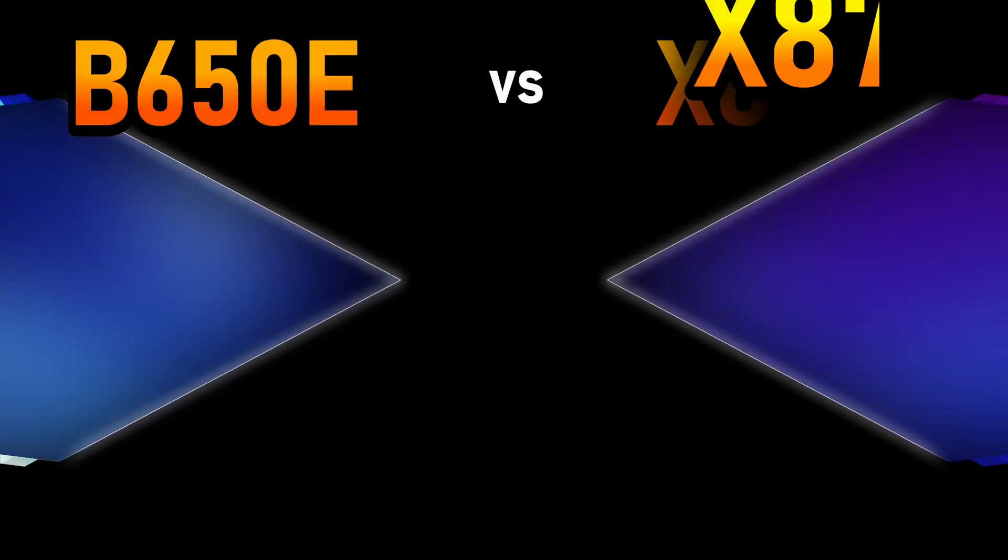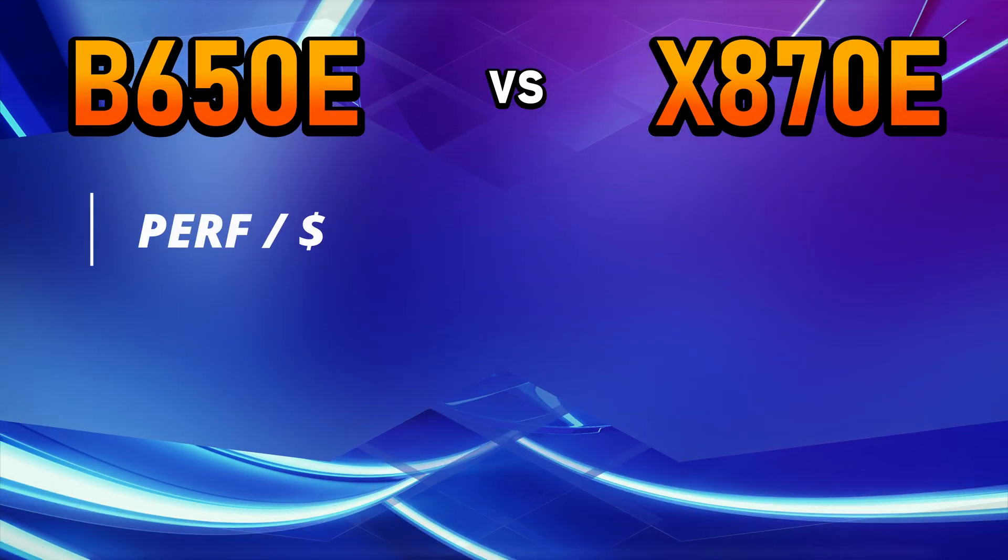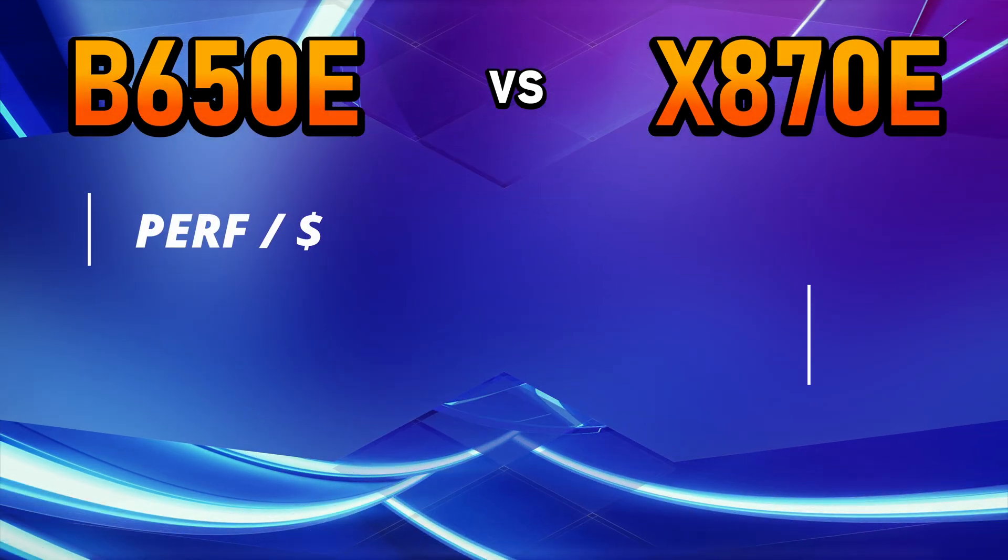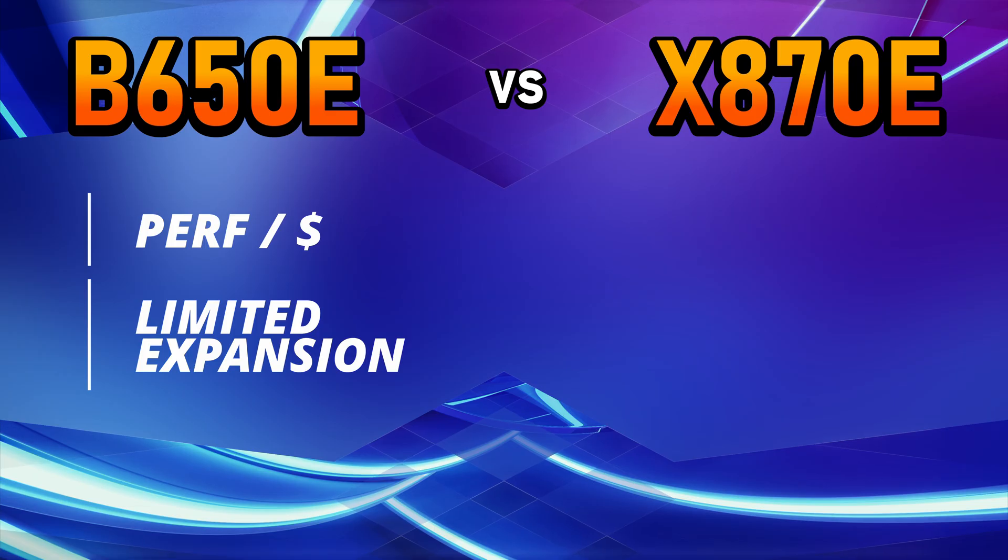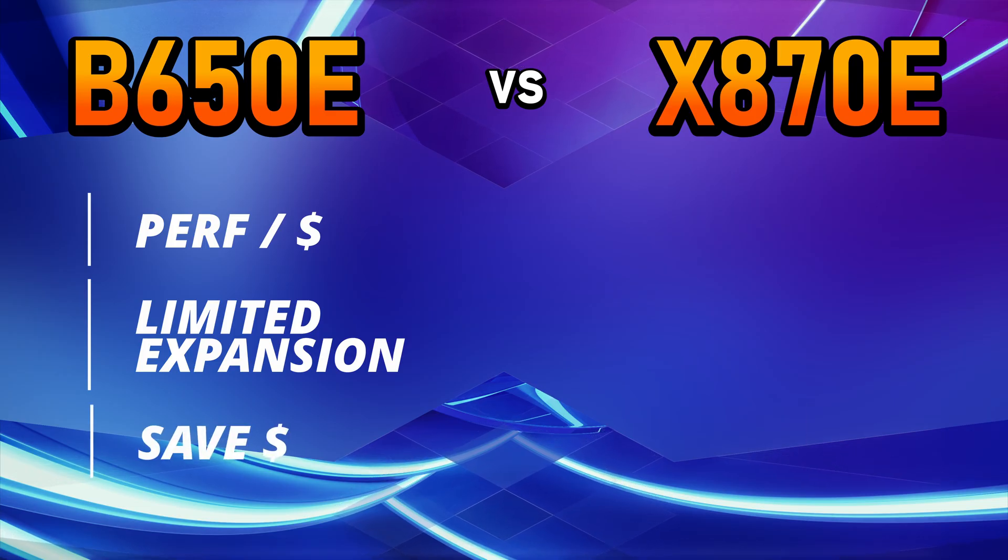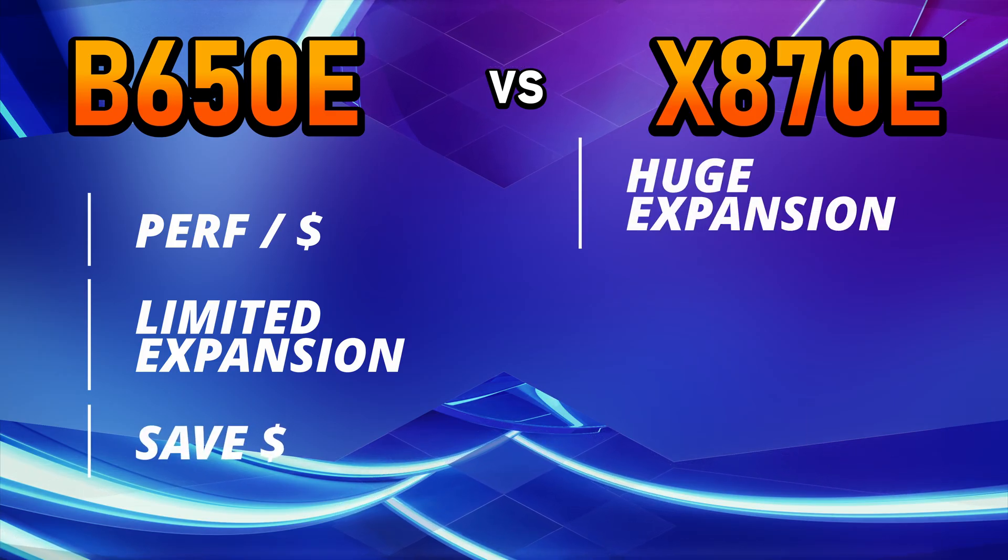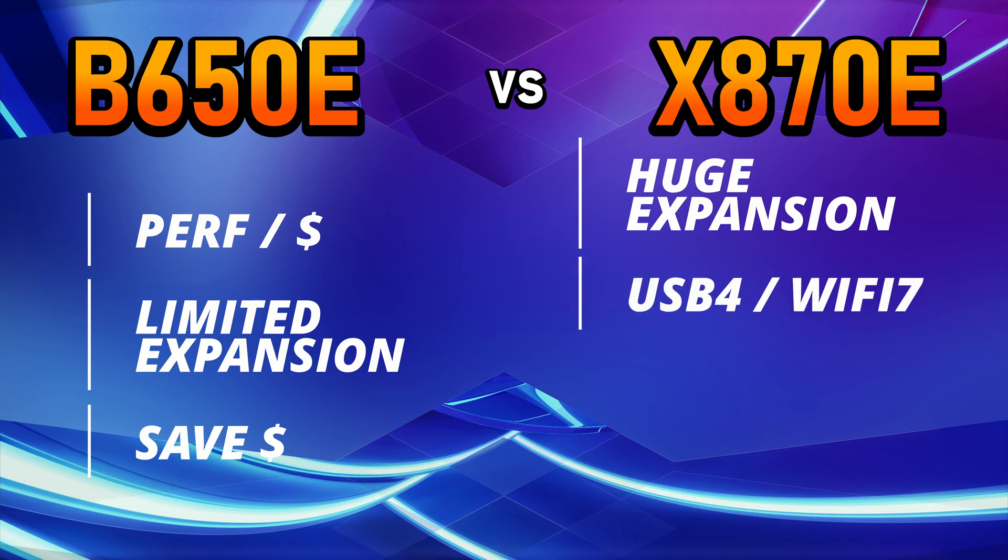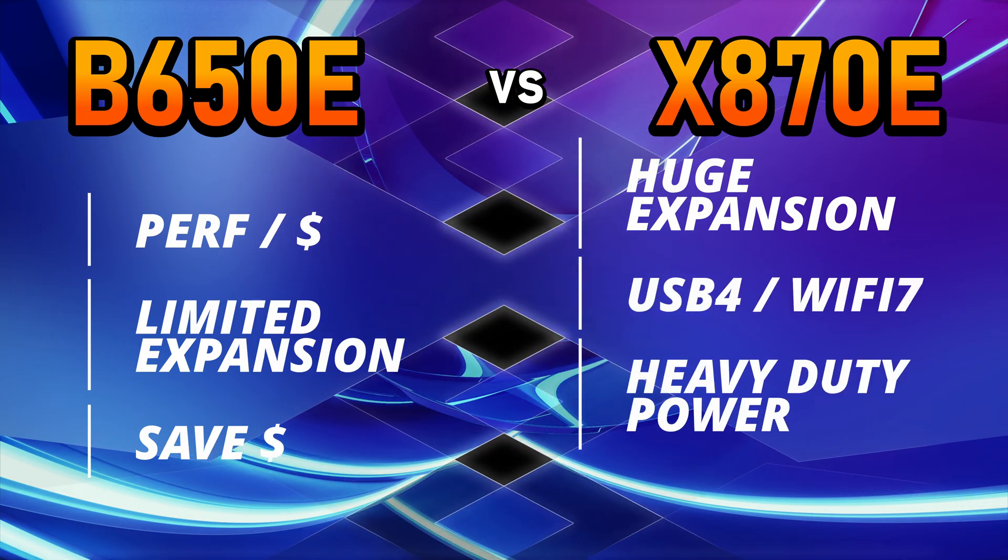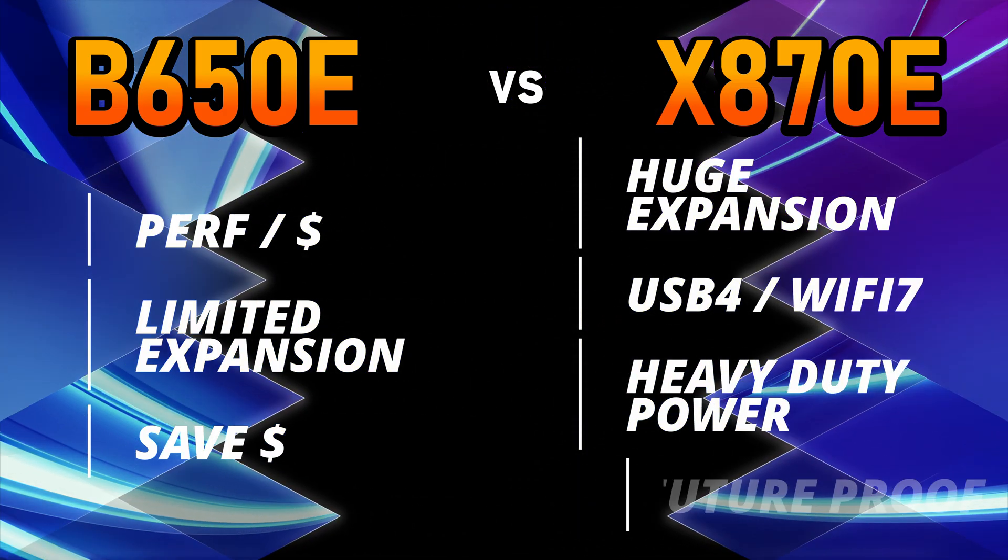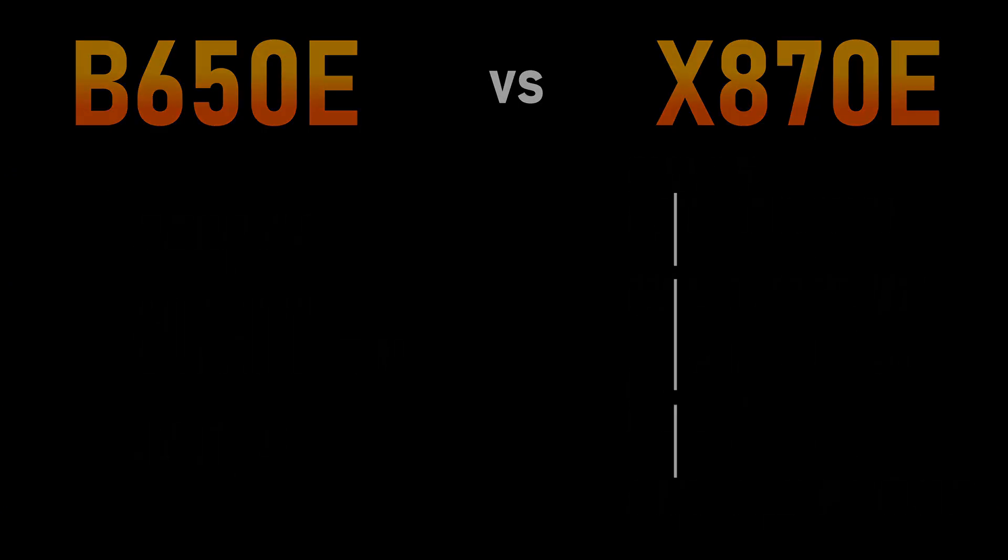Here's the bottom line. Choose B650E if you want great performance at a reasonable price, you don't need USB 4 or a huge number of expansion cards, and you'd rather put that extra money into other components. Choose X870E if you want maximum connectivity, USB 4, Wi-Fi 7, high-grade power components, and expansion lanes for a workstation-class setup that's going to future-proof you for years to come.